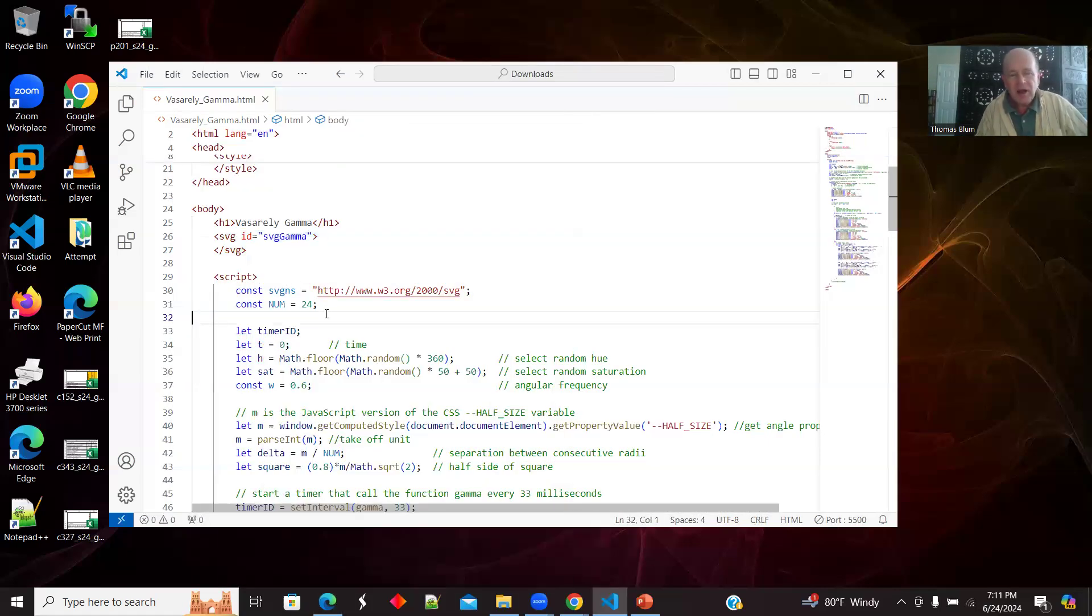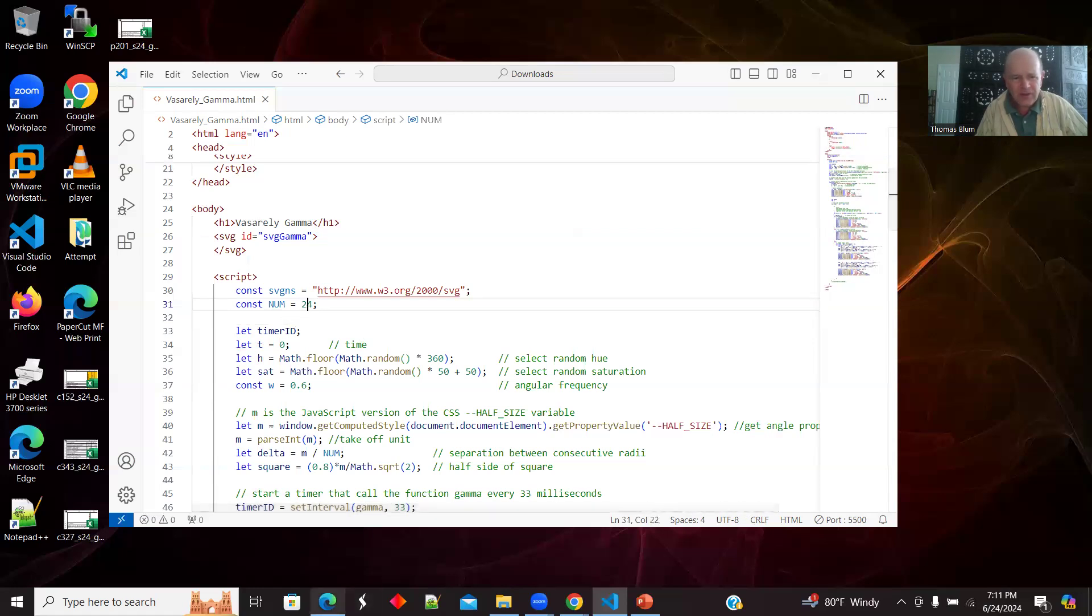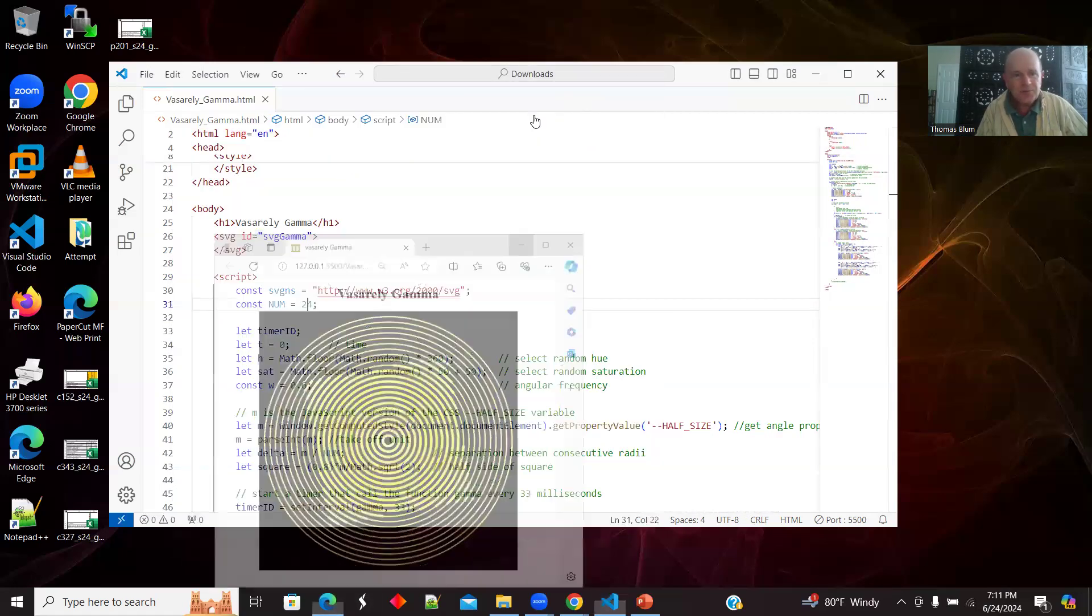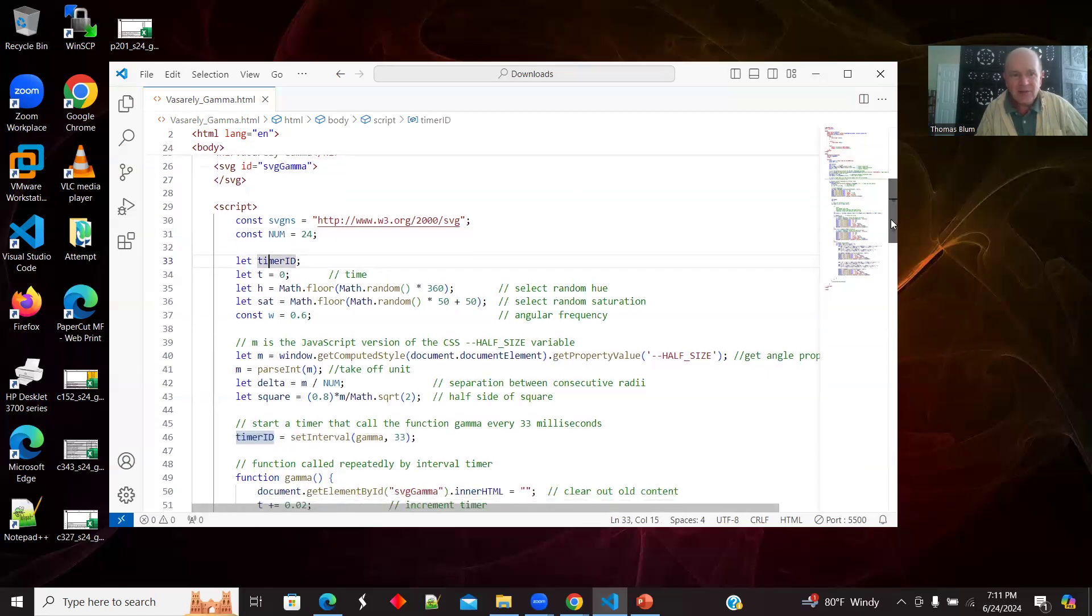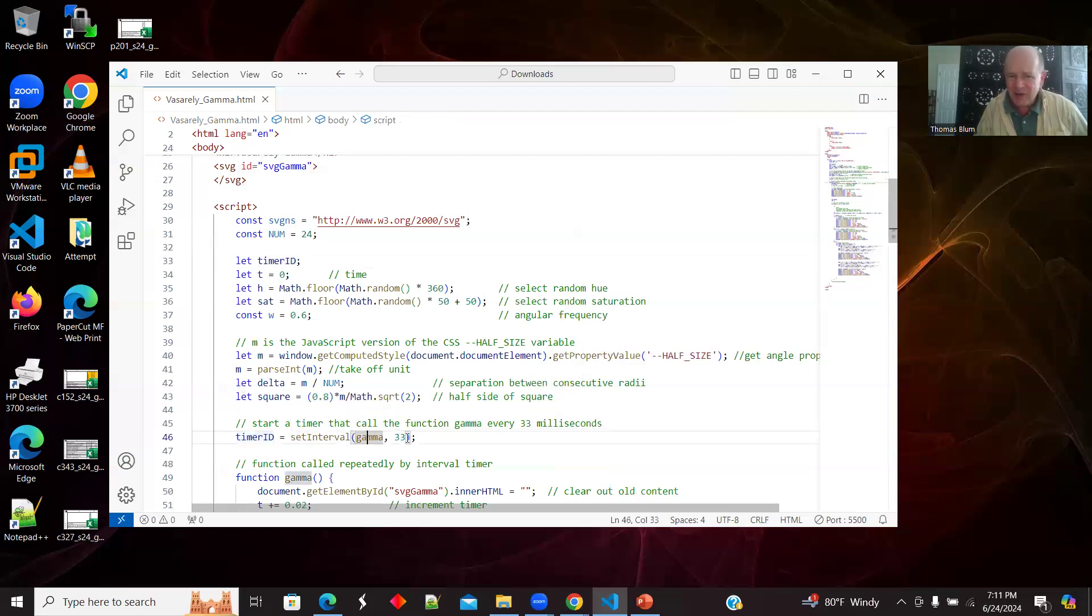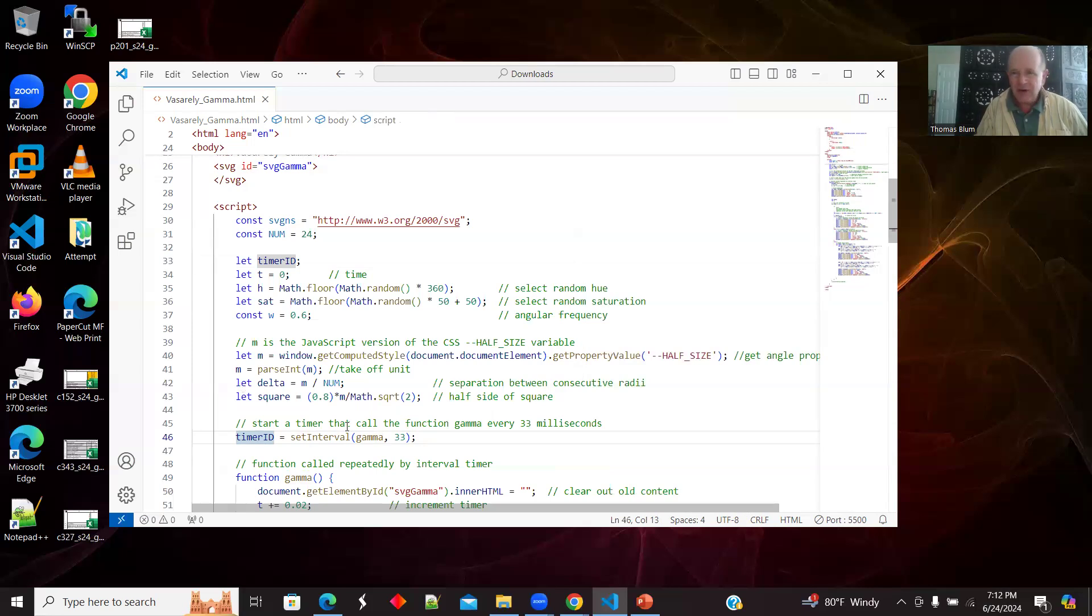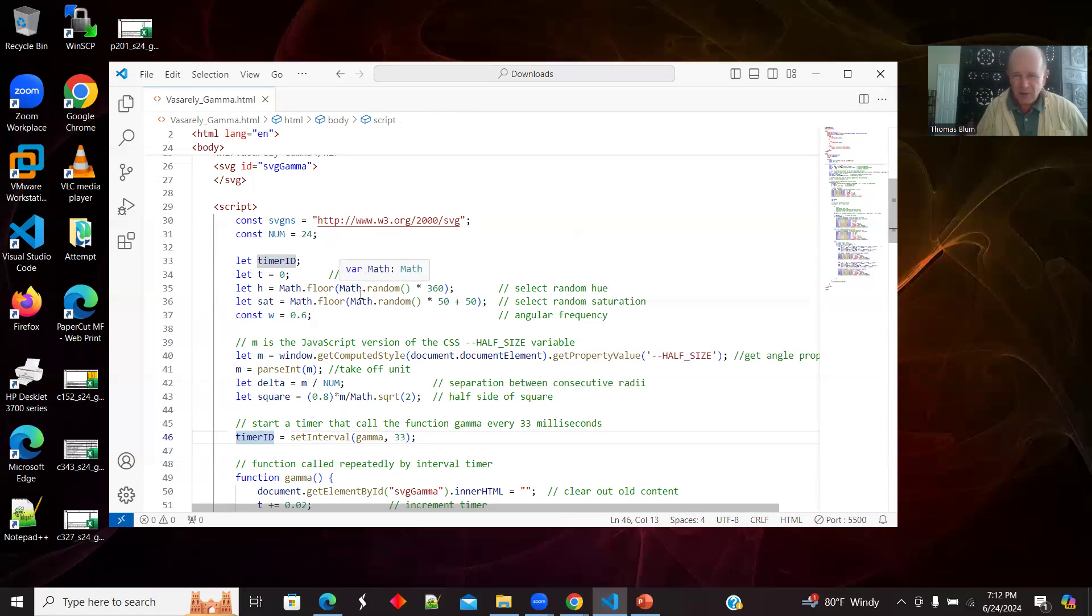I'm going to generate all the elements that go in the SVG dynamically. I'm going to have 24 of these concentric circles. I have a timer. Down here on line 46, I'm using setInterval. I'm going to call a function gamma every 33 milliseconds. That establishes a timer ID. That's what setInterval does, it returns a timer ID in case you want to stop the timer. I'm not going to stop the timer, but I often end up stopping the timer when I'm debugging so if I'm generating an error, I don't generate more and more errors as time goes on. That's one of the reasons I like to have the timer ID.